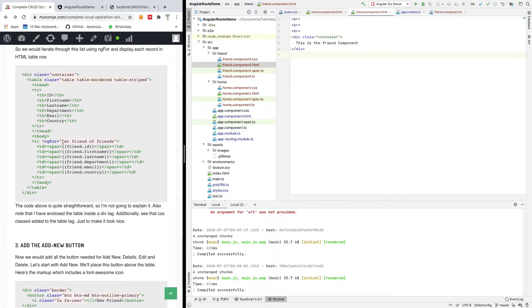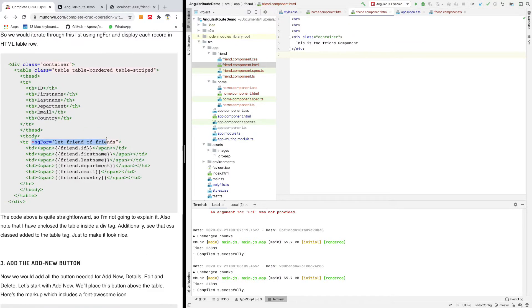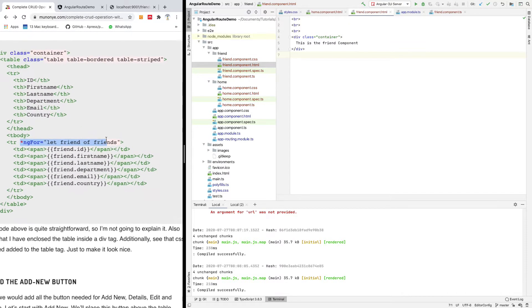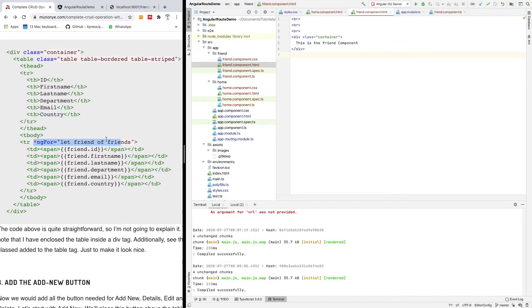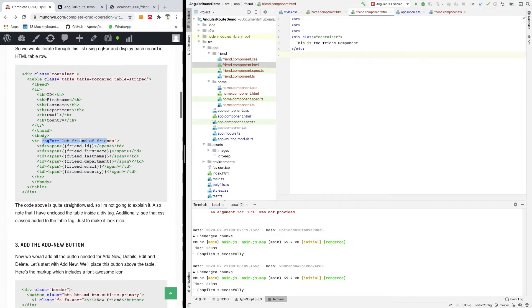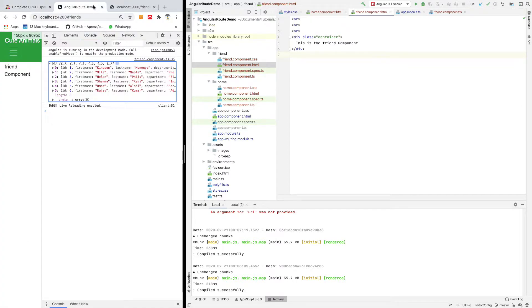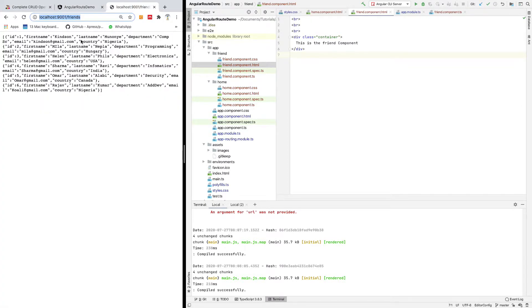Now if whatever you want to display is a list of items, you need to loop through it using ngFor like this. In this case I'm going to allow you to figure it out yourself. So friend.id, friend.firstname, friend.lastname, friend.department as you can see right here.